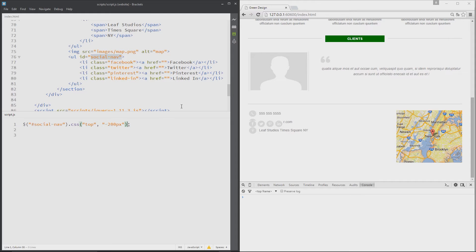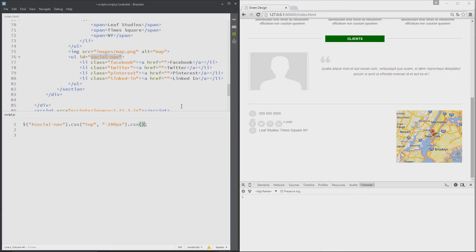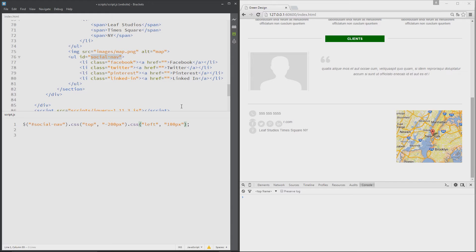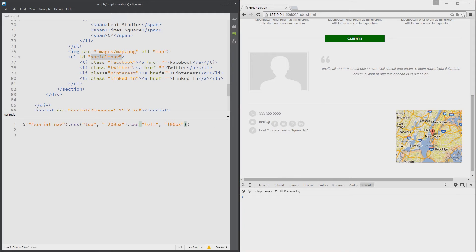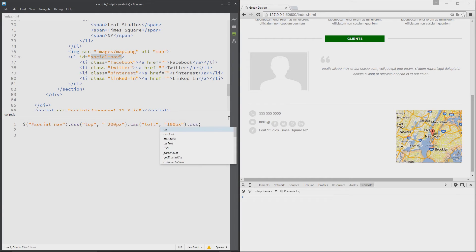Now we can chain these together and we can do multiple different properties. I could say dot CSS again and I'll give it a left property which doesn't currently exist, and then I'll set this equal to 100 pixels. So I'll save this, refresh over here, and now you can see it's moved to the right a little bit. We can do this as many times as we want. I could say dot CSS and put another property value pair in, and this is chaining in action which we've already learned about.